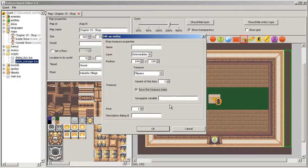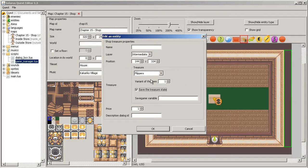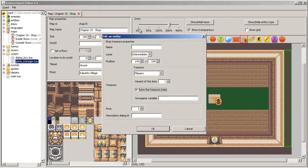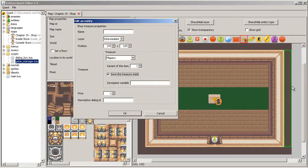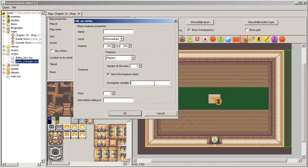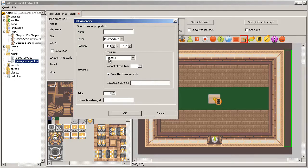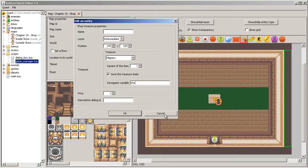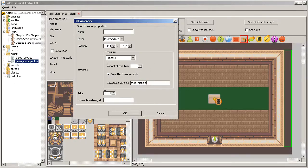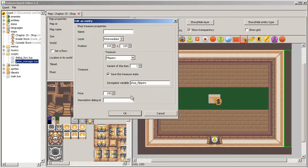You have to configure the treasure the player will obtain and whether it's saved or not saved. Some treasures in shops can be saved, and if they are saved, they will be able to be purchased only once. For the flippers, usually you want to save the state, and the price, let's say 100 rupees.